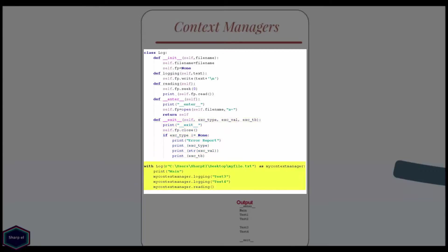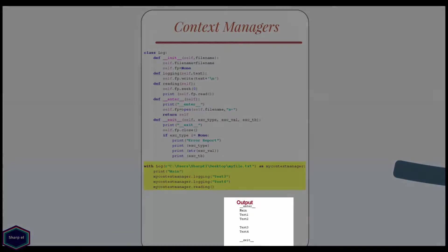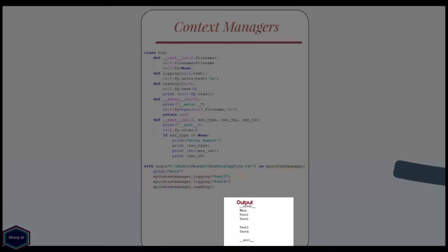Now in with statement, I call both logging and reading methods. If you look at the output, you can see Python has executed both enter and exit methods.